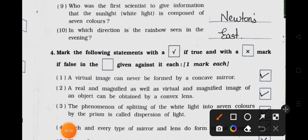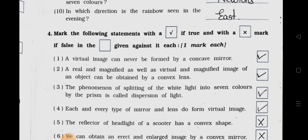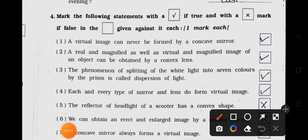Main 4. Mark the following statements with right if true and with wrong mark if false in the box given against each. Number 1: A virtual image can never be formed by a concave mirror. It's true. Number 2: A real and magnified as well as virtual and magnified image of an object can be obtained by a convex lens. It's true.